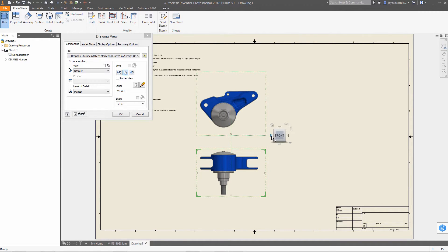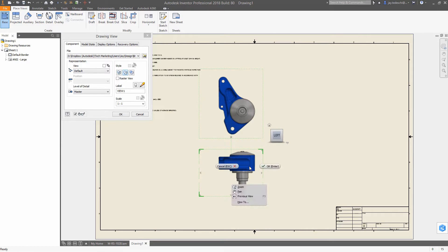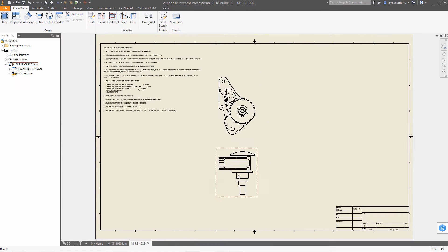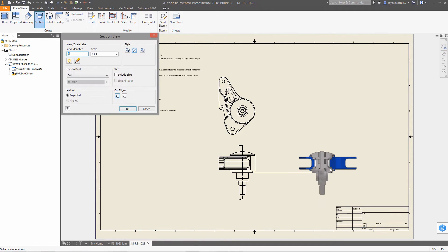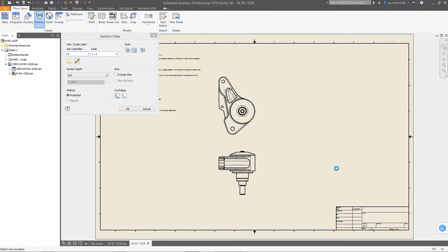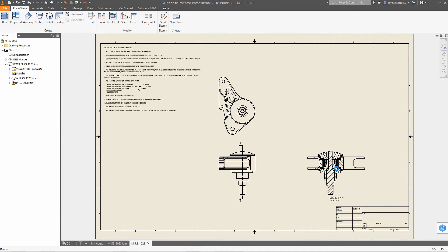When creating 2D documentation in Inventor 2018, drawing views now display mesh objects and allow you to document and annotate 3D models that incorporate mesh data. The visibility of mesh geometry in the drawing environment is on by default.